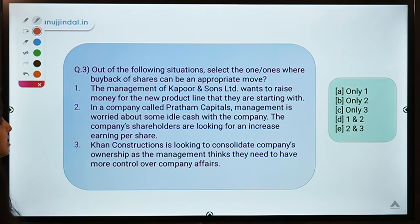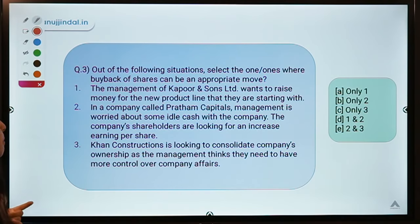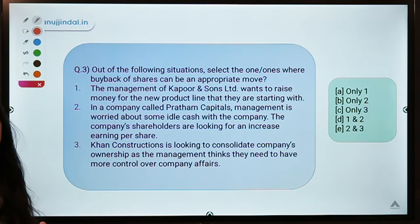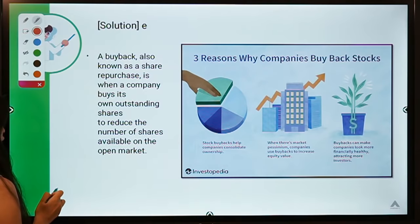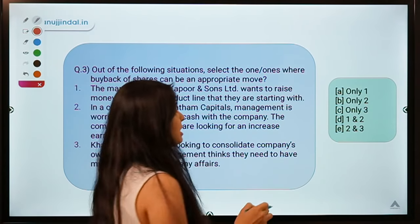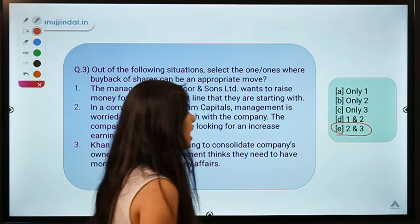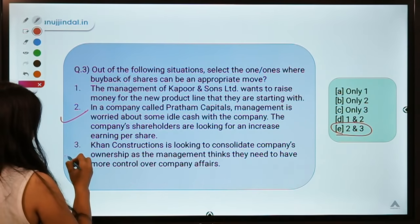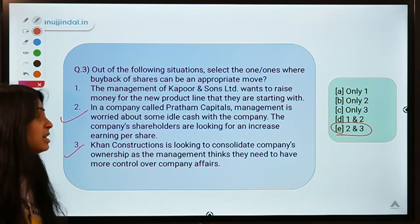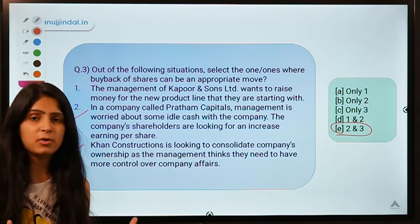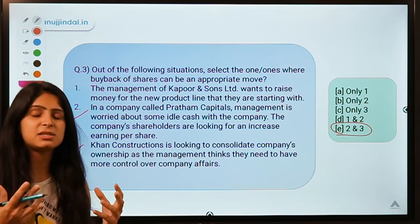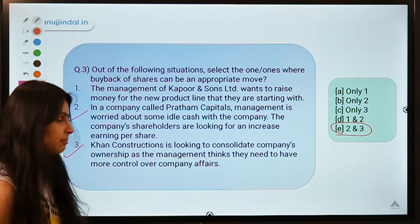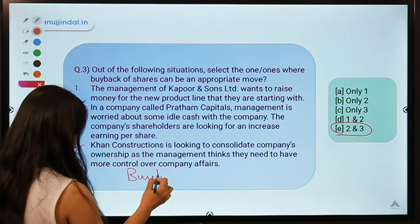Question number three: 'Out of the following situations, select the ones where buyback of shares can be an appropriate move.' You have to identify in which situations a buyback is appropriate. The answer is option E — meaning situations two and three. Buyback is simply when a company buys its own shares back from investors.